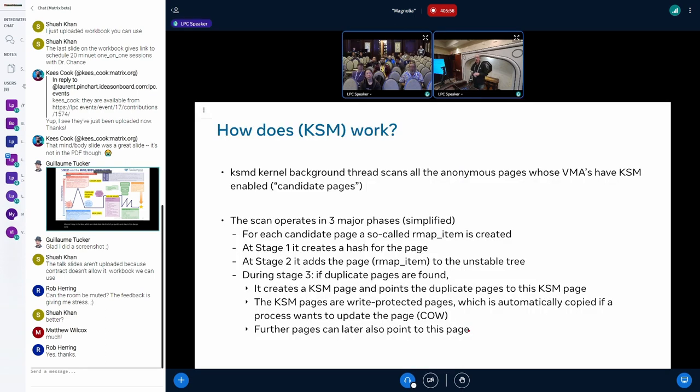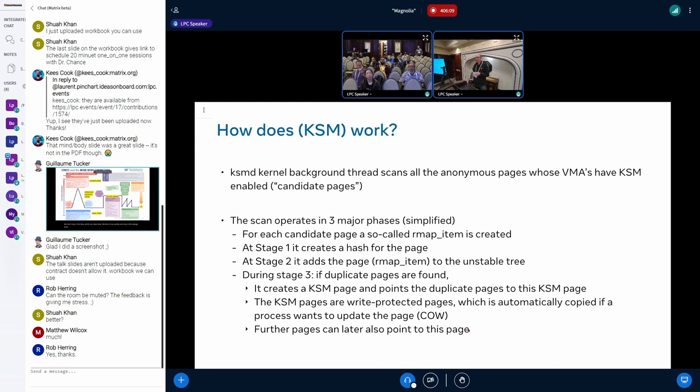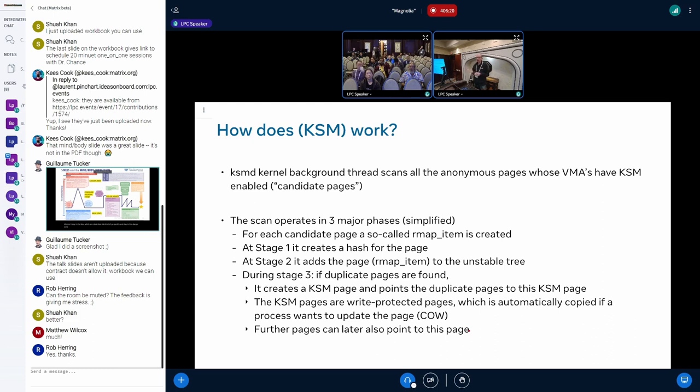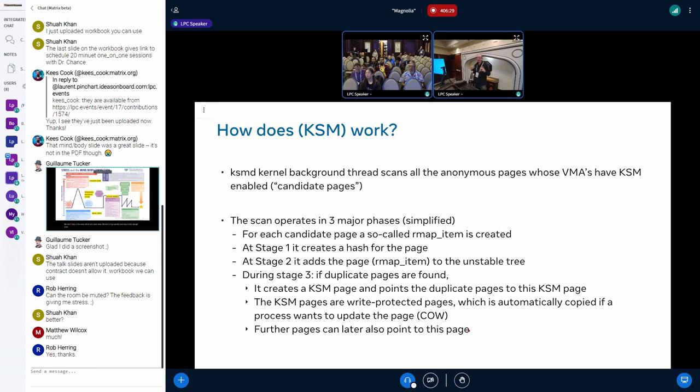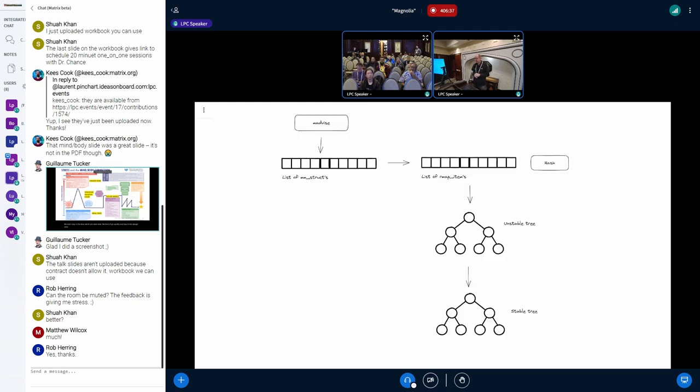How does KSM work? KSM is using a kernel background thread which is called KSMD. And that background thread is scanning pages which have been nominated for KSM usage. In this presentation I will call these pages the candidate pages, in comparison to all the other pages which are not used for KSM. At a simple view, KSM basically uses three phases.